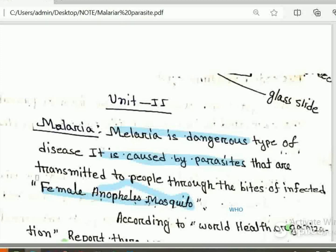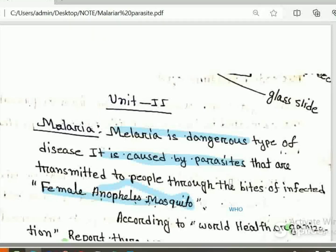The primary factor is the infected female Anopheles mosquito. The secondary factor is the secondary factor.